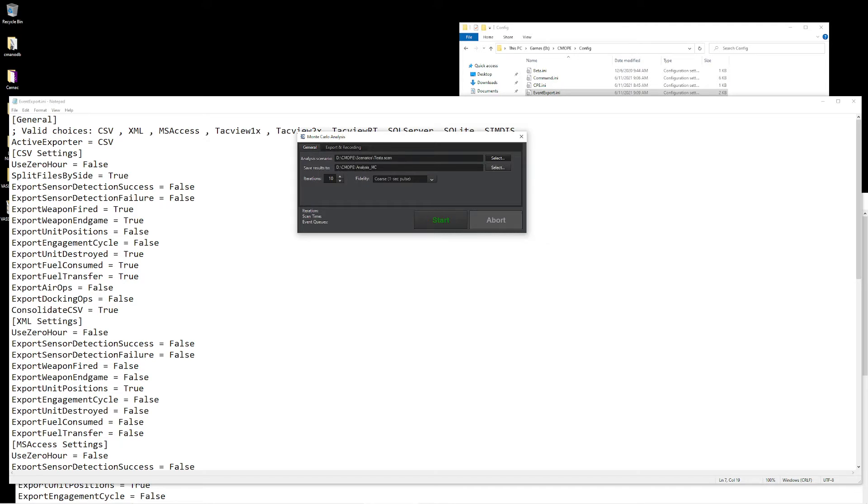This folder can be anywhere you need on your computer. It can even be on a network drive should you need it. After that, we have the ability to define how many iterations we're going to run the scenario. In this case, I'm going to go ahead and say five iterations.